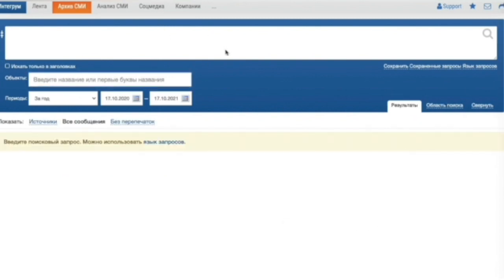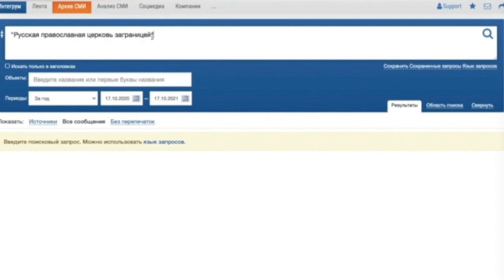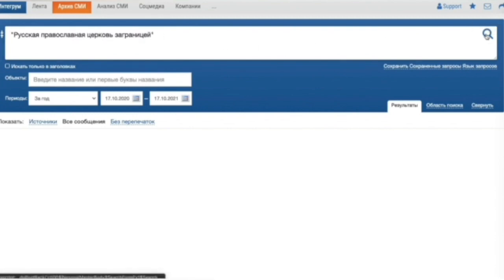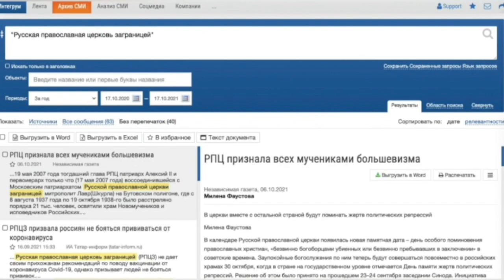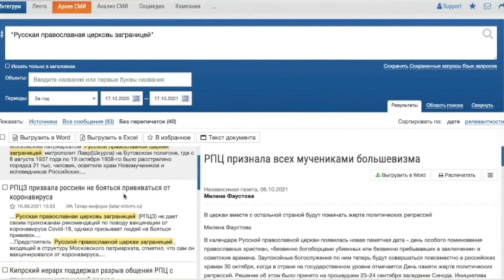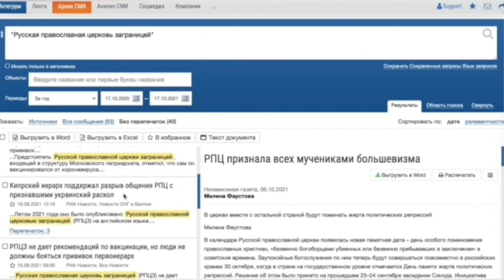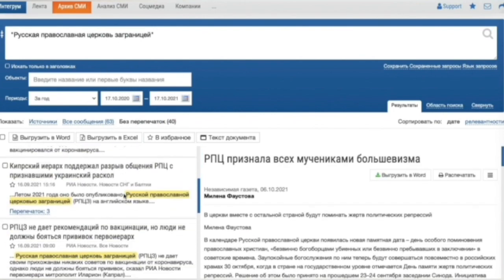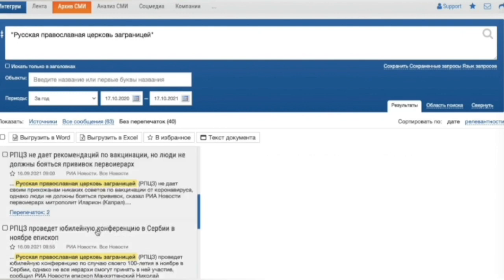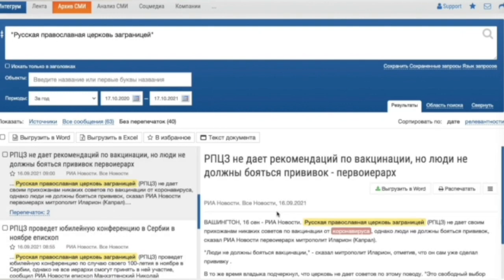Integrum's own search engine Artifact allows making searches by all the forms of a word and by related words. For example, we are interested in what Russian press writes about Russian Orthodox Church abroad. We enter our search query and get a list of results. We can look through the list of sources or the list of publications, read full text of the articles.